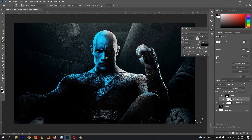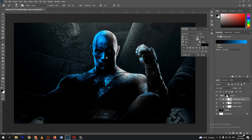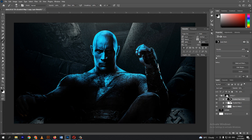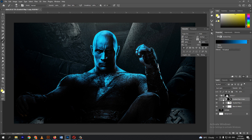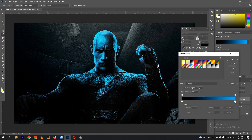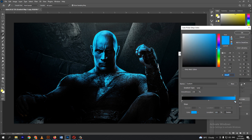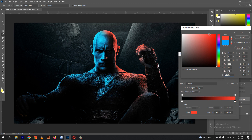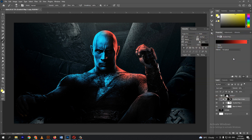Duplicate the gradient map. Then Ctrl plus I. Click the gradient map and set this to red. Click OK.